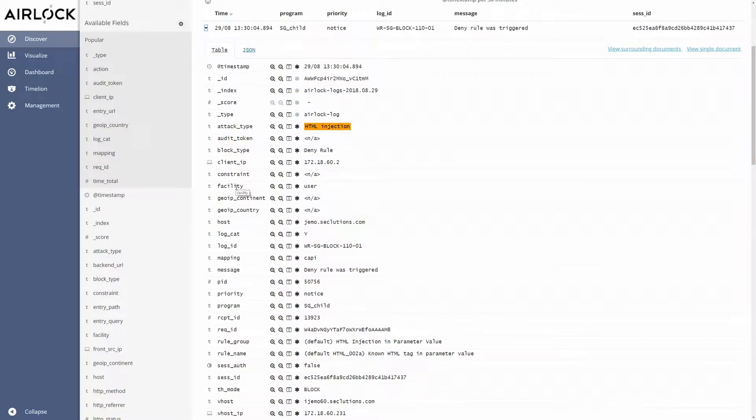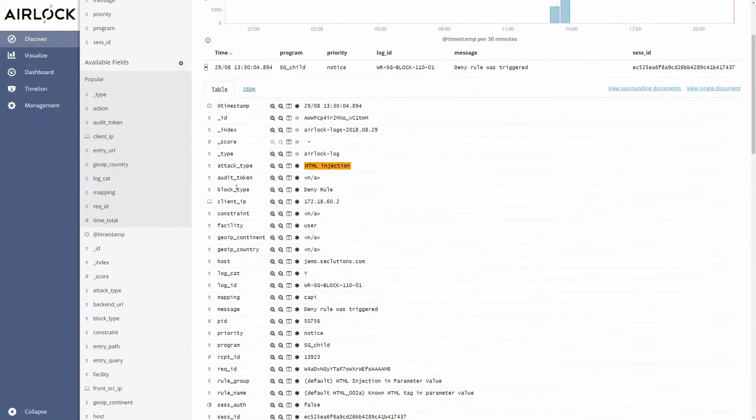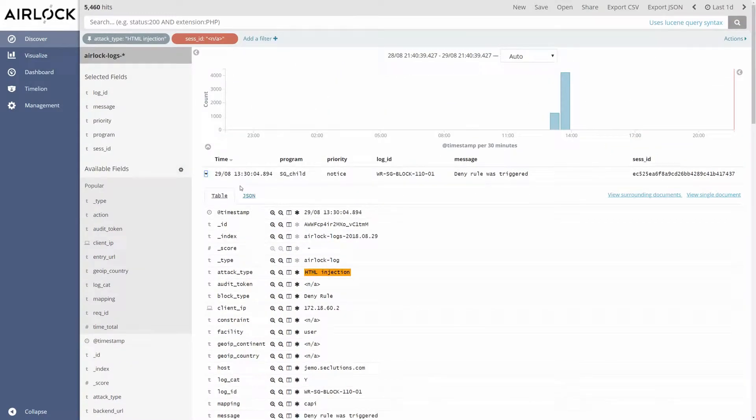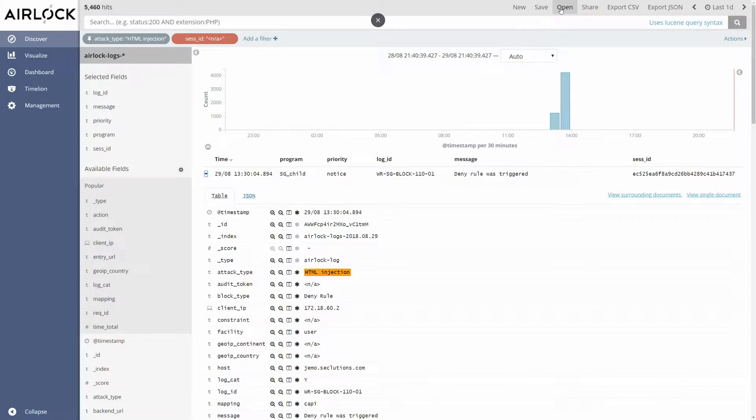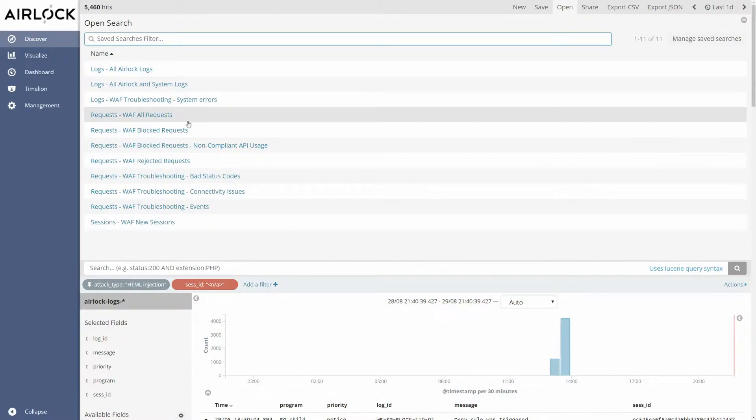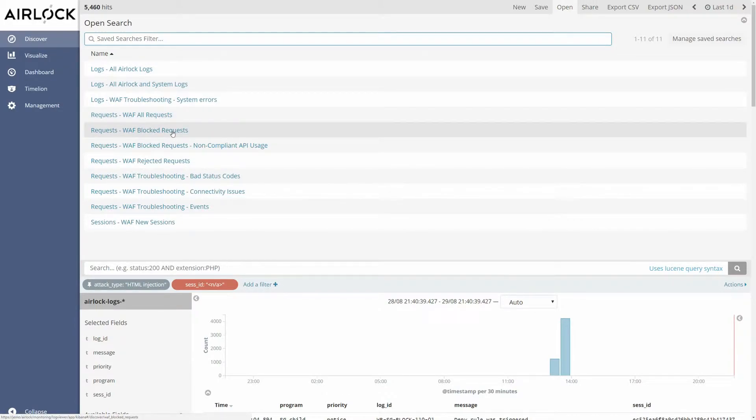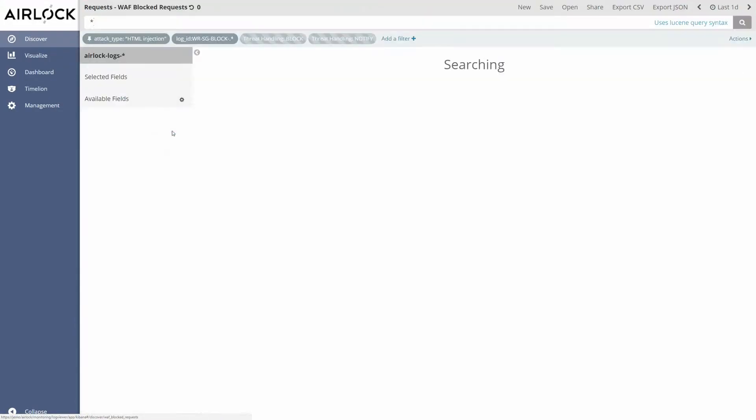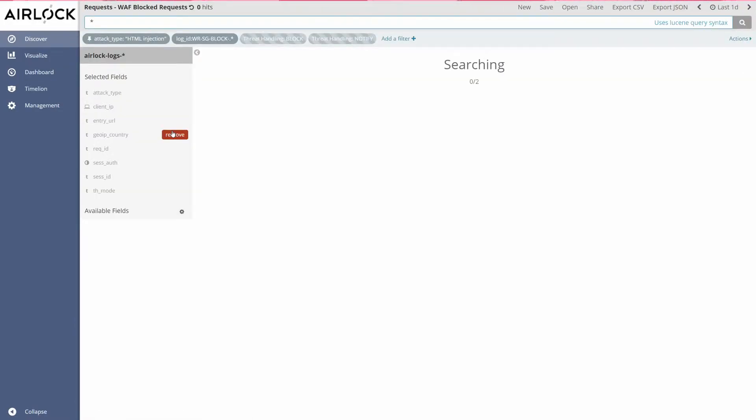Another way to analyze attacks would be to use the saved searches. On the top we have a navigation bar where we can find the link open. Under the open link we see a couple of predefined search filters. If I click here on request rough blocked requests the filter is being applied.